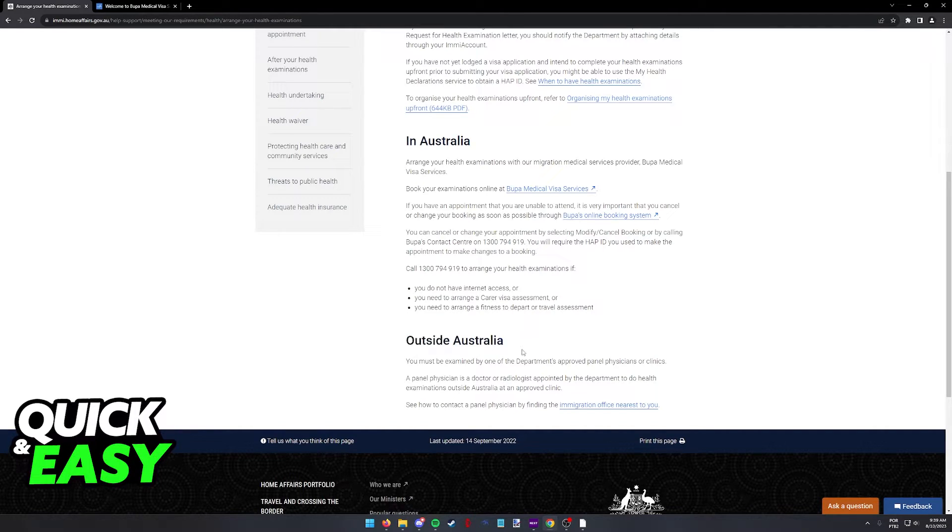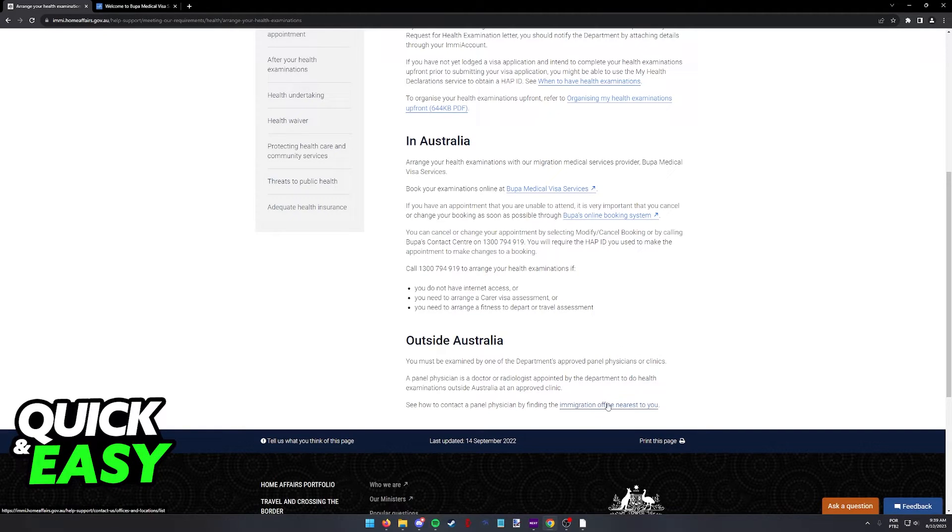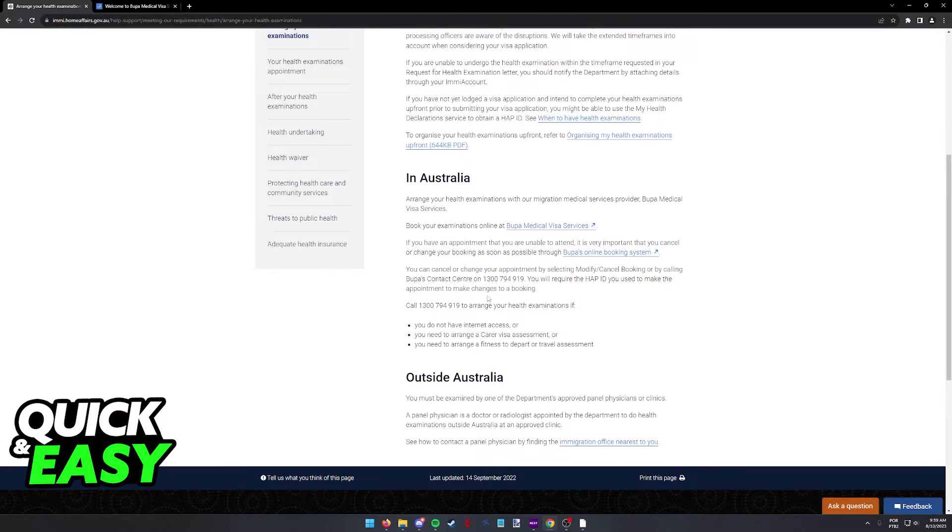If you are outside of Australia, you will need to be examined by one of the department's approved panel physicians or clinics, so find the immigration office nearest to you and follow their instructions.